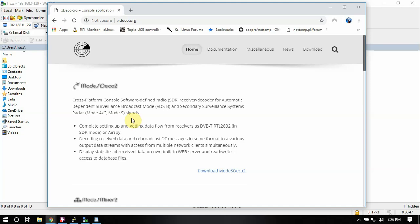Alright, FuzzPieGuy here. I'm going to show you how to install Mode S Mixer 2 on the Raspberry Pi.